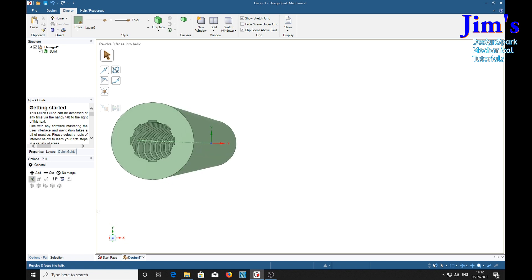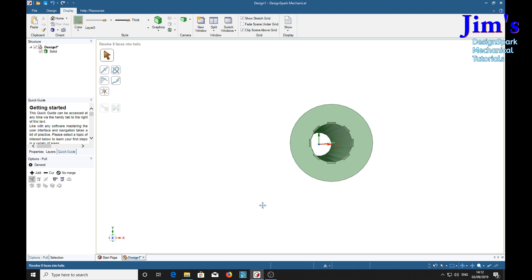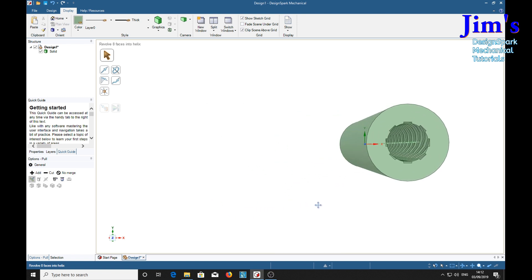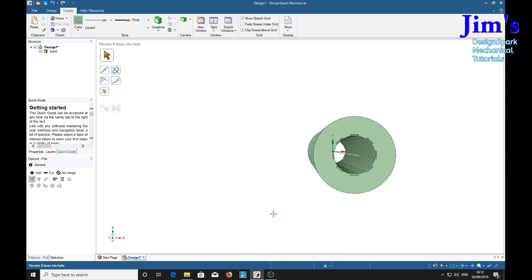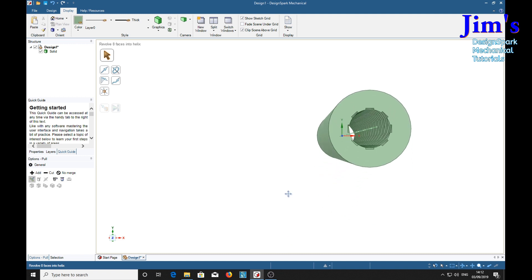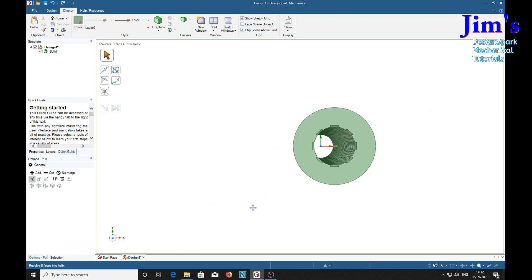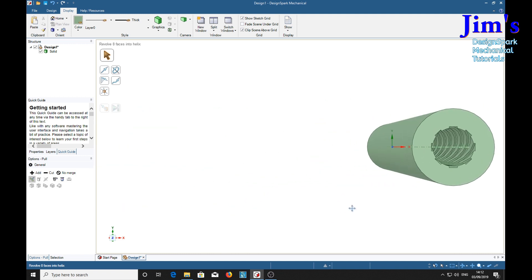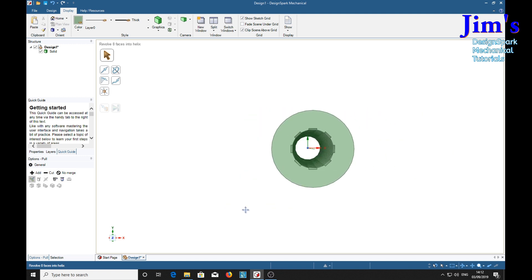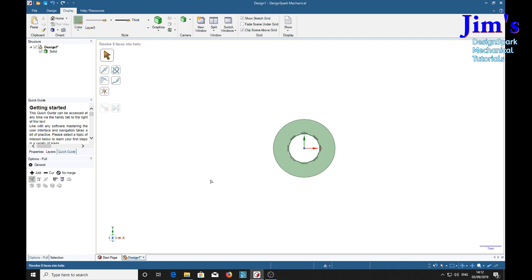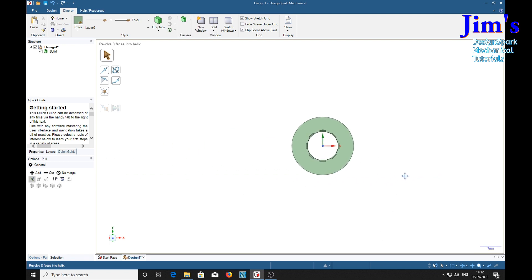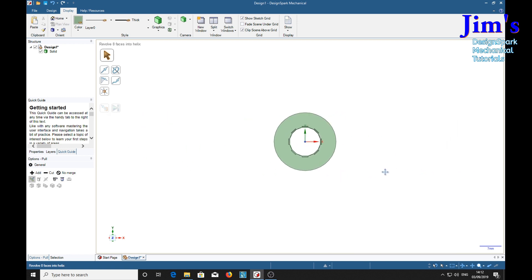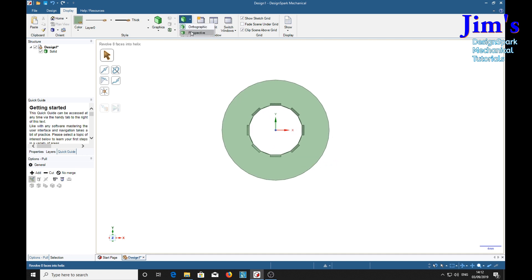Now notice if we move this across, it stays pointing to the horizon in the distance, which is different from orthogonal mode. Notice the difference there. Whereas if we use the orthographic mode and do the same thing, it's operating on a different principle. Perspective.